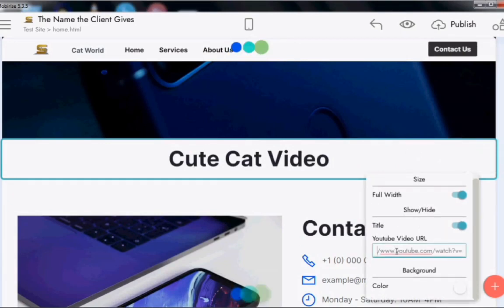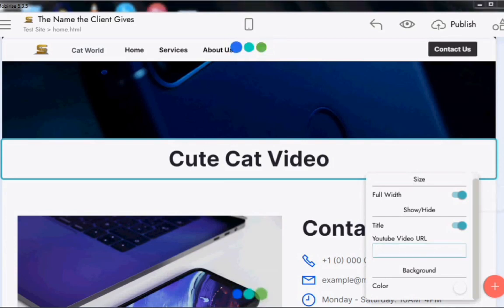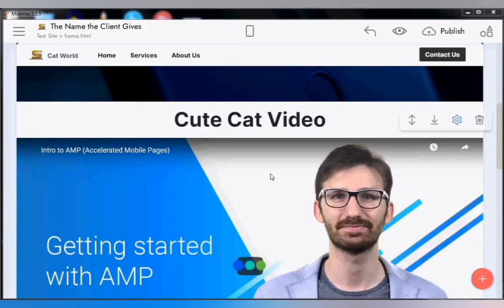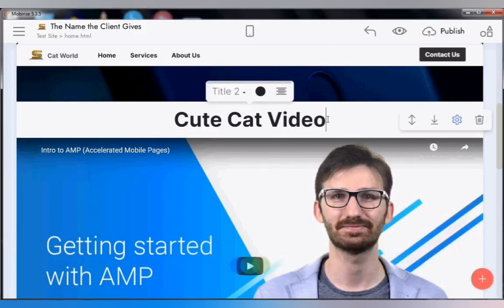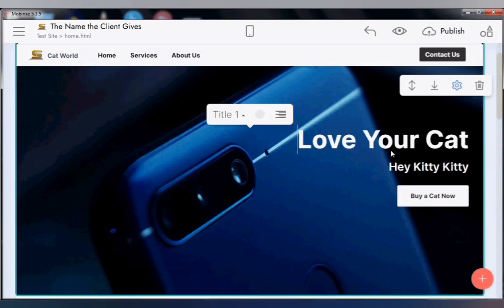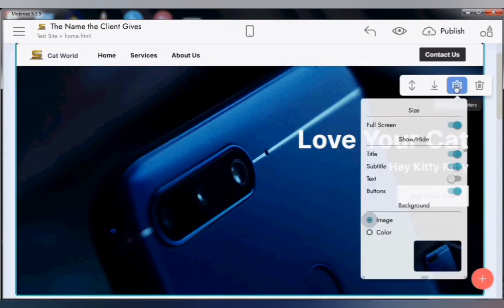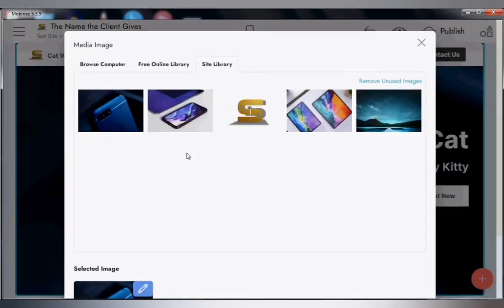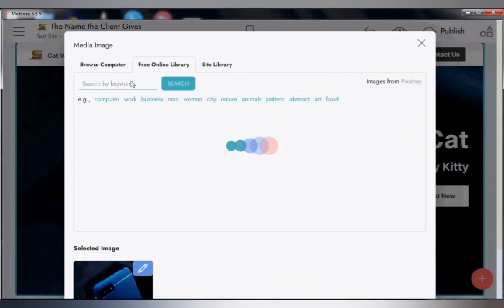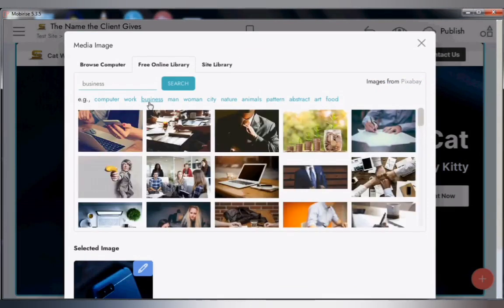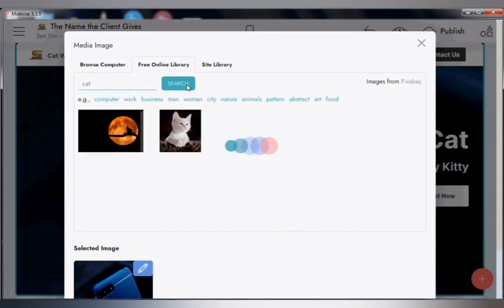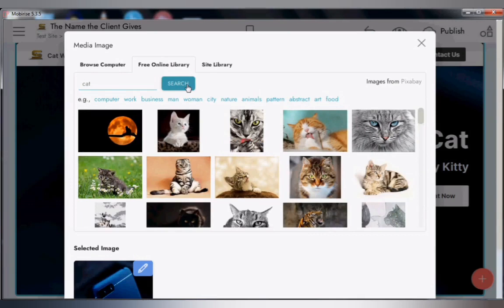Next is the video block — I edited the title to 'Cute Cat Video.' Note that we'll require a YouTube URL from wherever you've saved the video online. If you don't have a video, we'll show you how to find one. Now let's change the background image — I click the settings, then the picture icon, and search for 'cats.' MobyRise is directly connected to Pixabay, so you get different cat pictures to choose from.